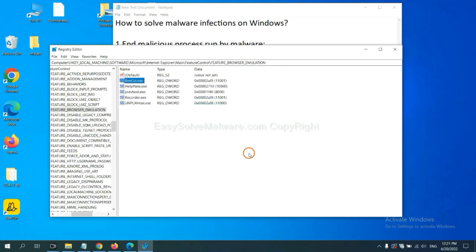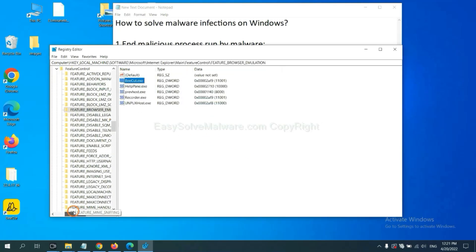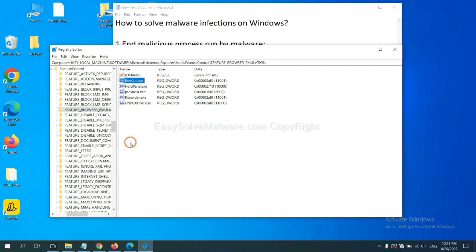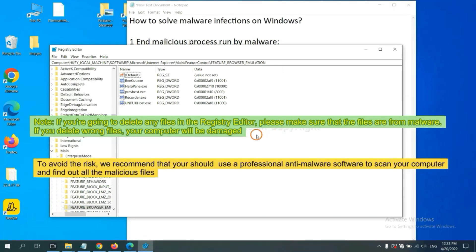Now we have found some files from the malware. Right click on the folder and click delete.